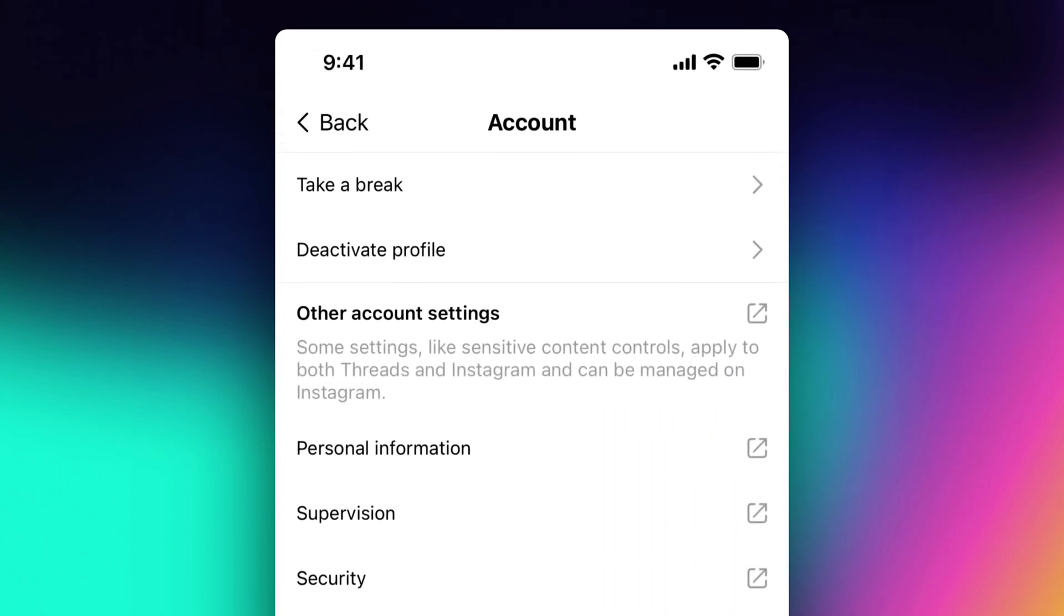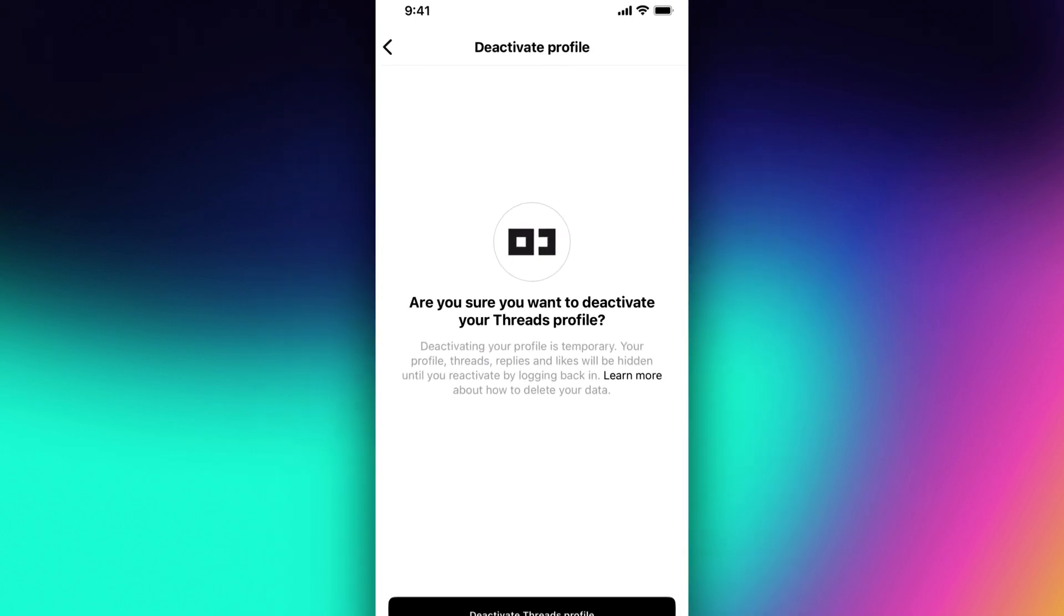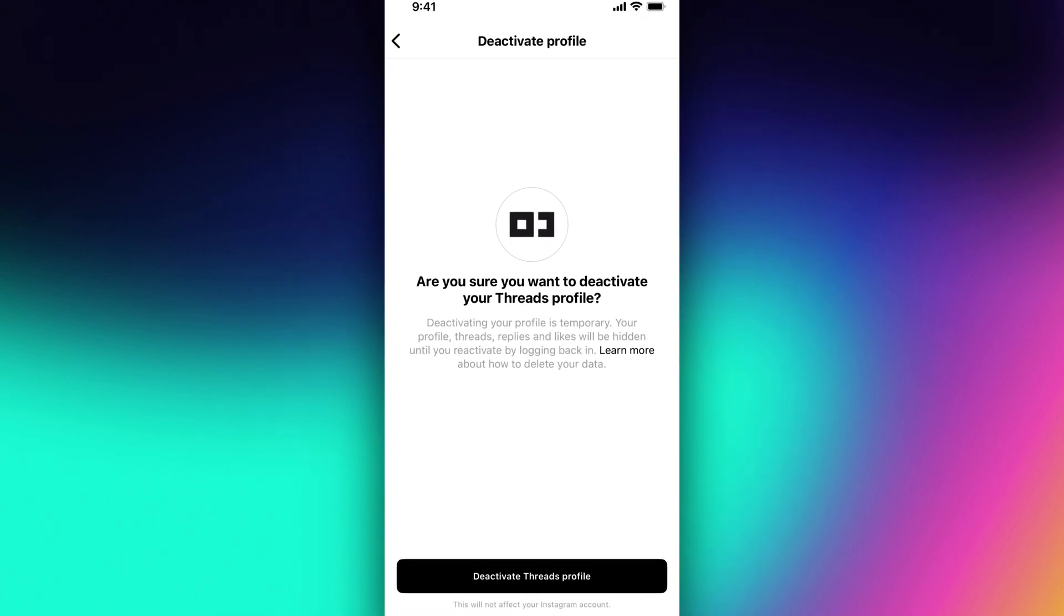From there, at the very top you have Deactivate Profile. We click on that and it asks us if we're sure we want to deactivate our Threads profile.